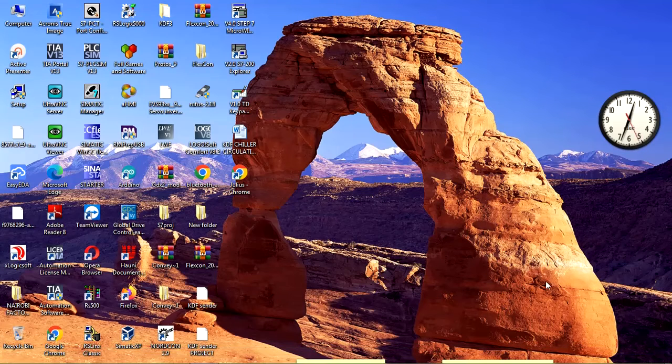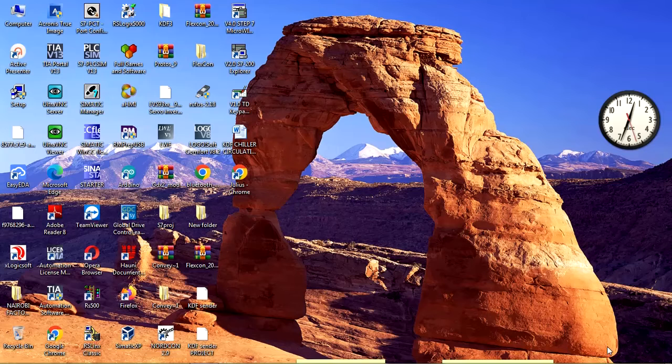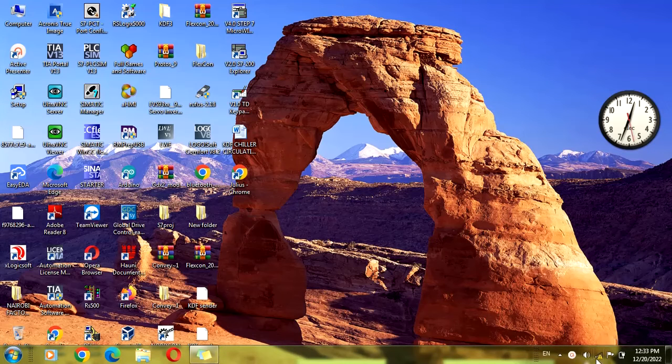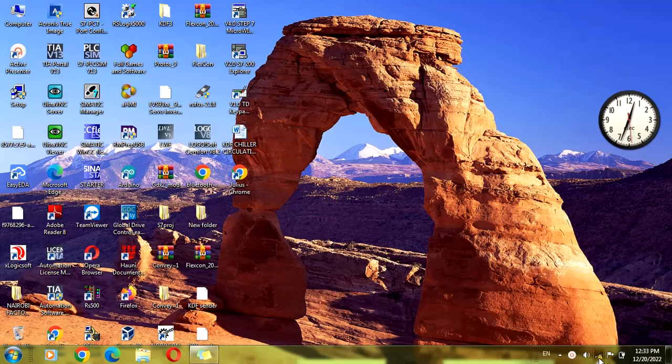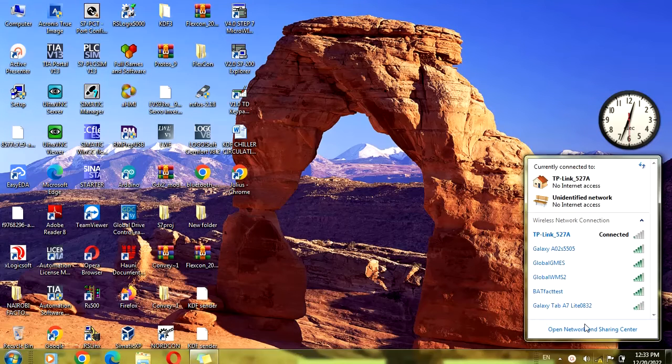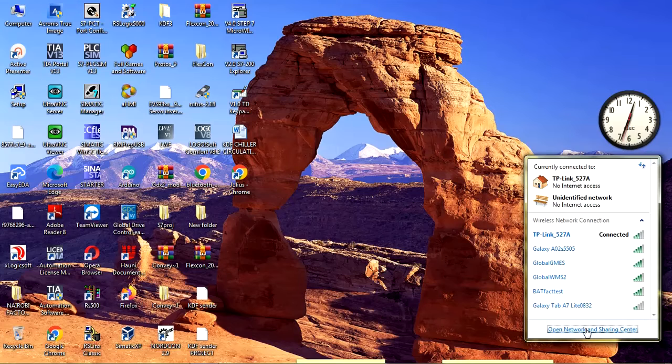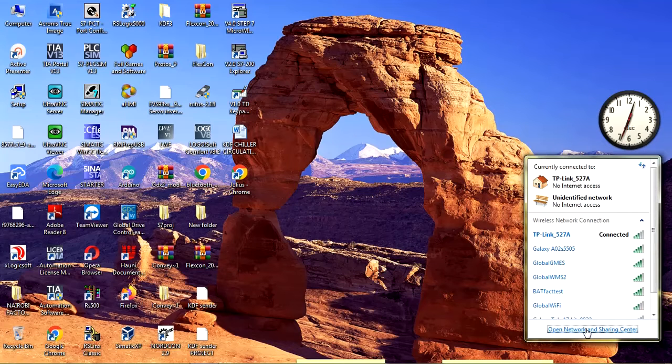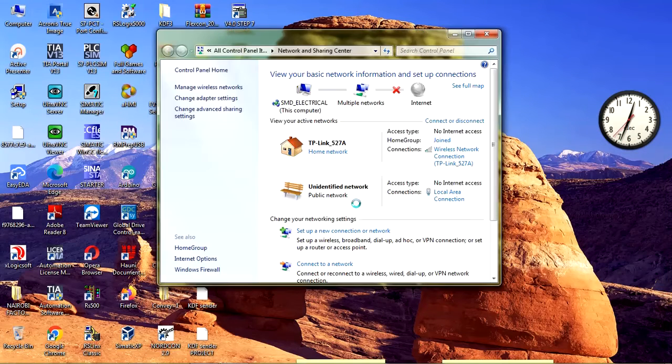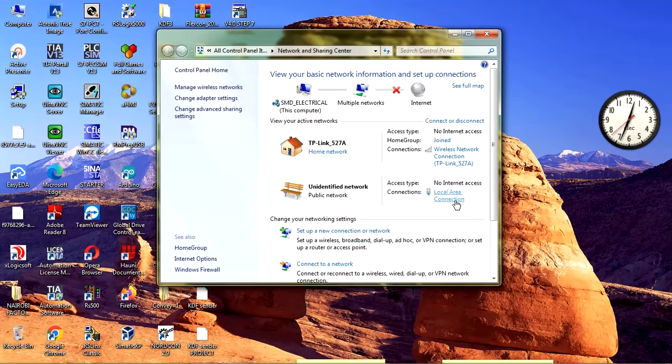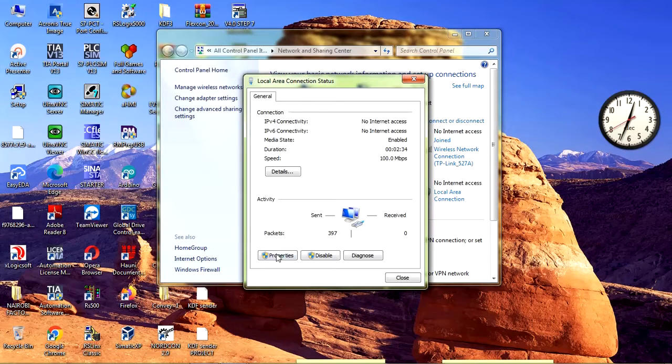To start, you have to confirm that your laptop IP address is set to dynamic or DHCP. Let me show you how to do that. Go to the local area network properties.